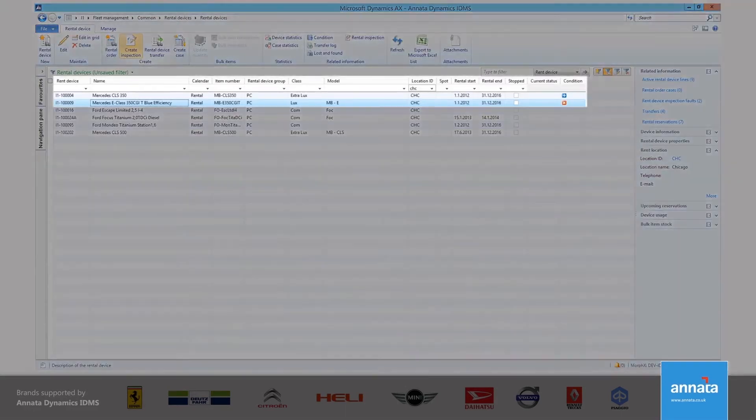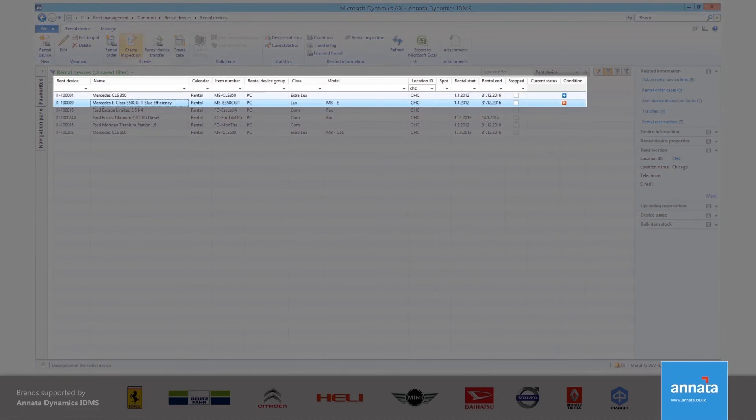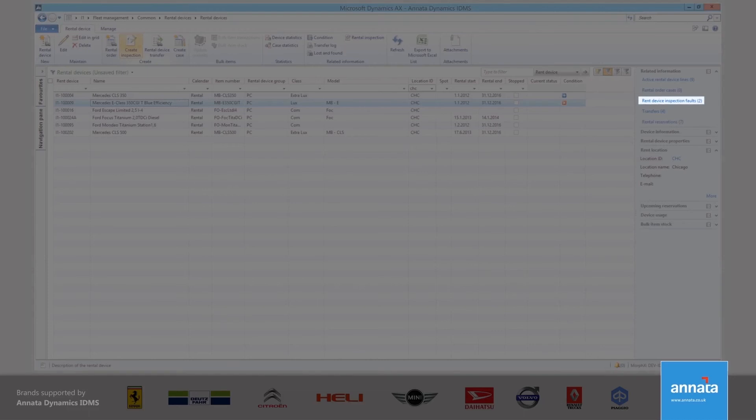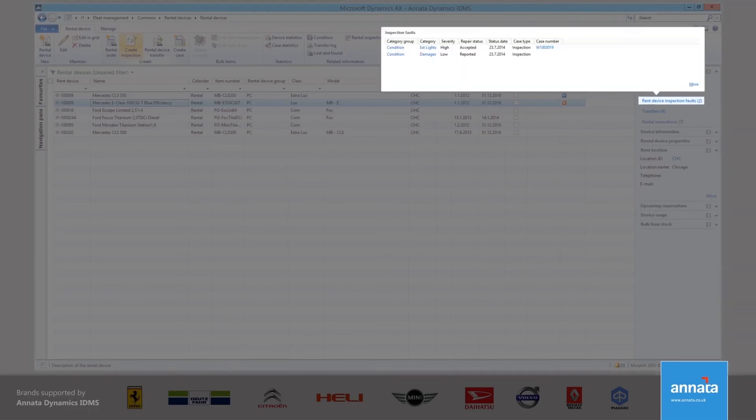Inspection faults are visible from the rental device list page. The quality of the vehicle or equipment is crucial to the reputation of our business, as we have already discussed, and because of that, although it is possible to allocate a rental device to an order, even if it has a fault identified, it will not be possible for me to activate a rental until the fault has been repaired.